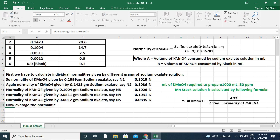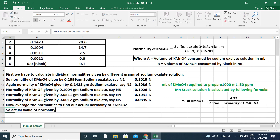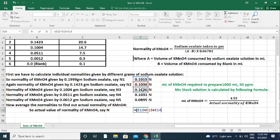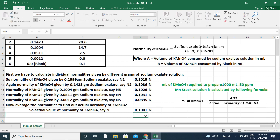Now, we average the normalities given by different amounts of sodium oxalate to find the actual normality of KMnO4. Actual normality N equals (0.1015 + 0.1036 + 0.1026 + 0.1031 + 0.0895) divided by 5, which gives 0.1001 N. In this way, we can find the new strength of potassium permanganate solution.